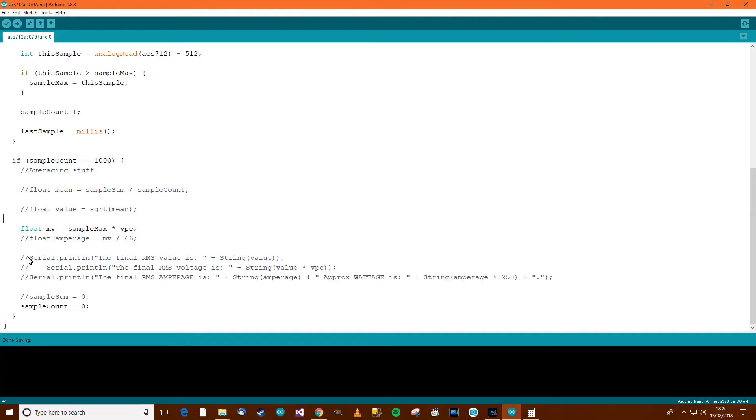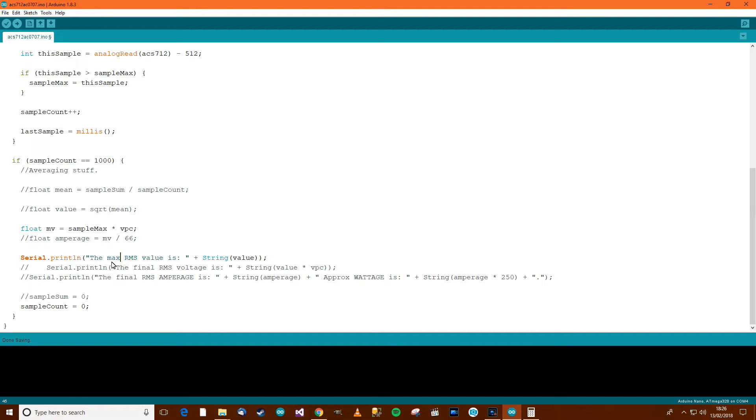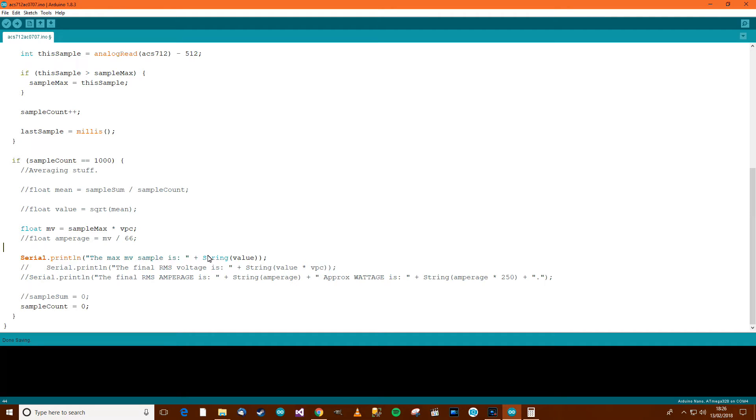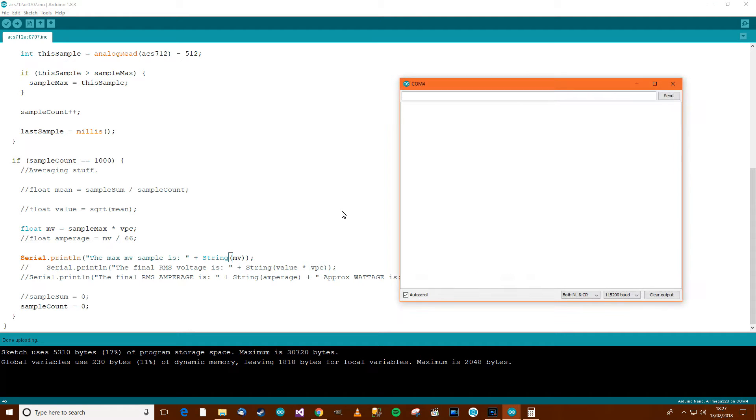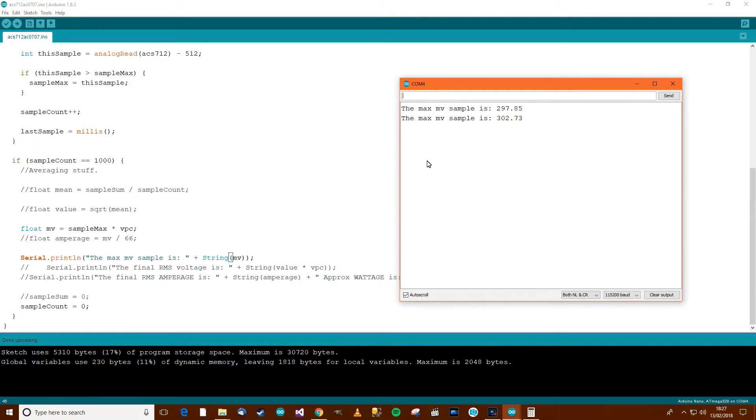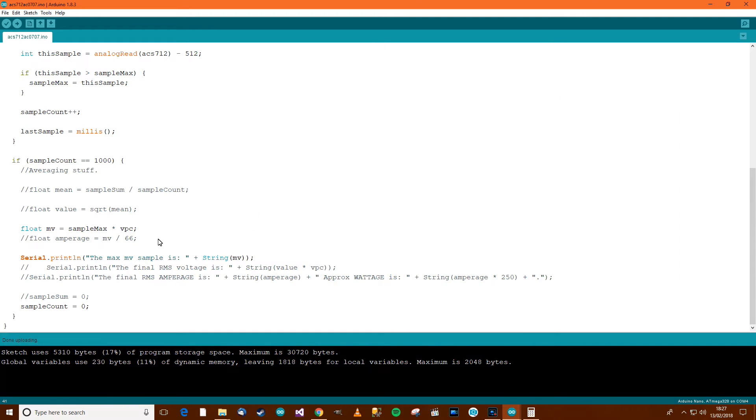We'll need to test that out. So let's test that out with this. The final thing needs to be the max millivolts sample. The max millivolts sample is whatever millivolts is. Let's upload that and see what happens. And it's done uploading. Control shift M. The max millivolts sample is 297, 300, whatever. Okay, it seems to be working.